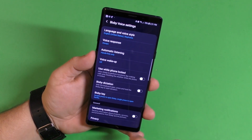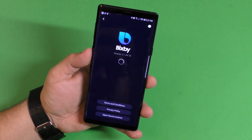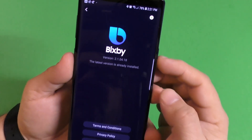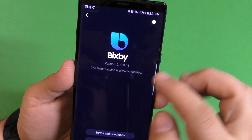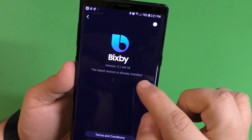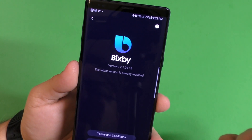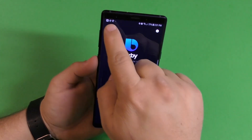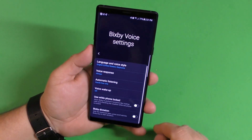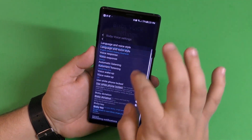This is also version 2.1.04.18 — that's the version of Bixby you should have.